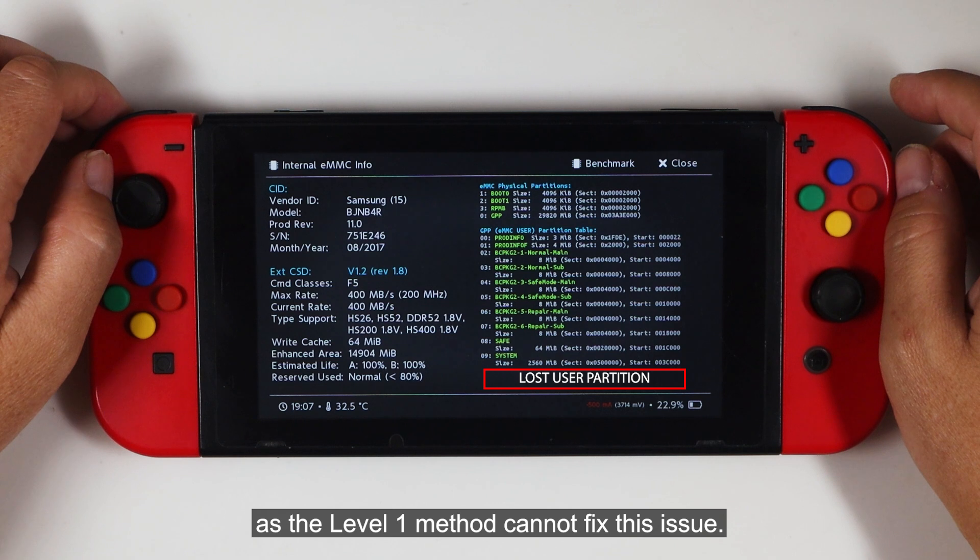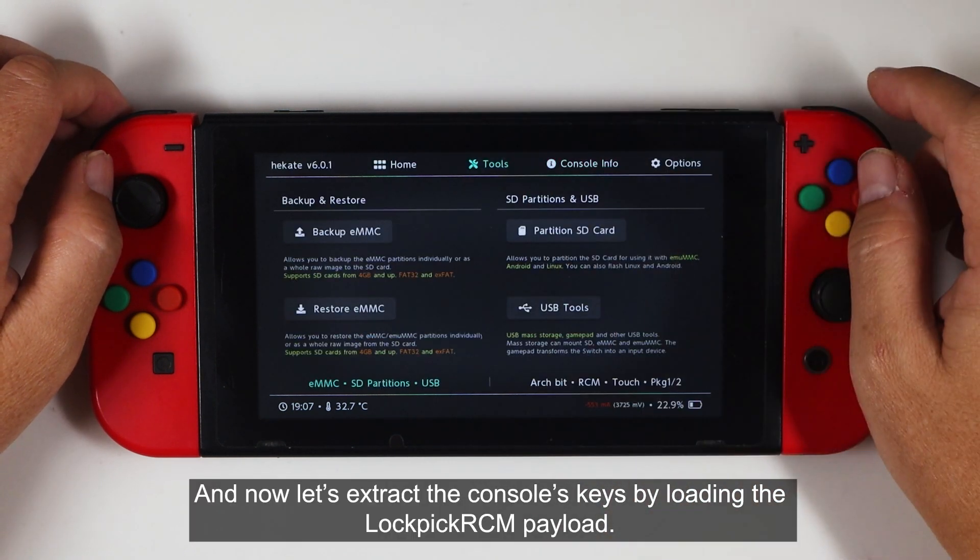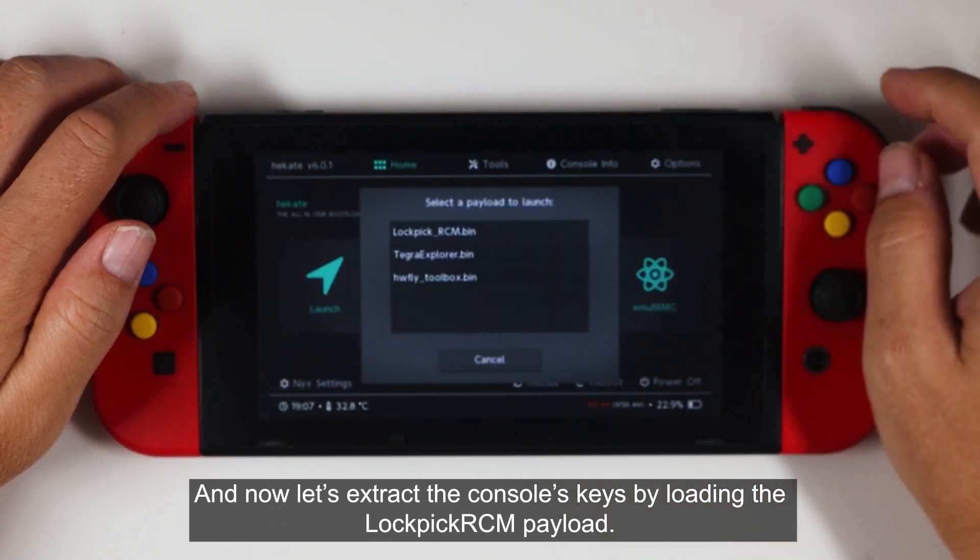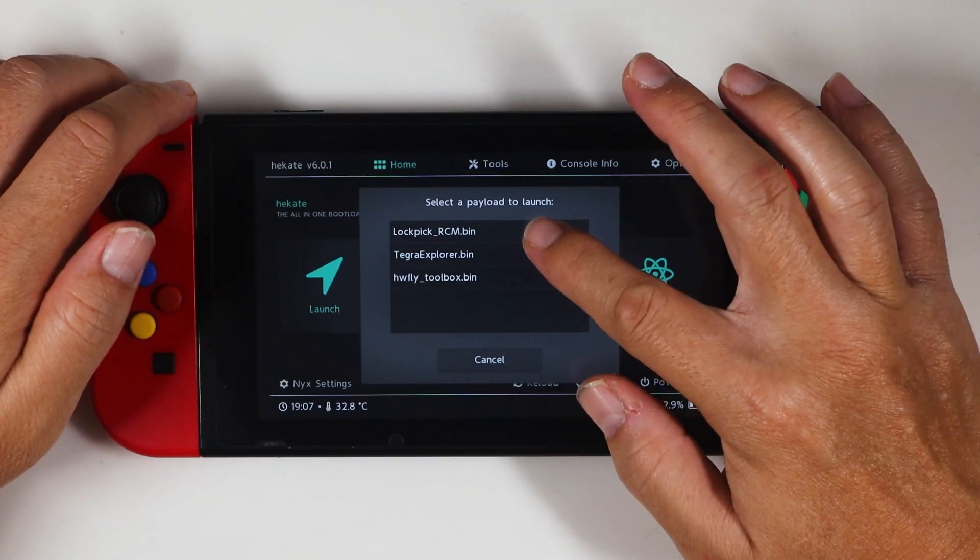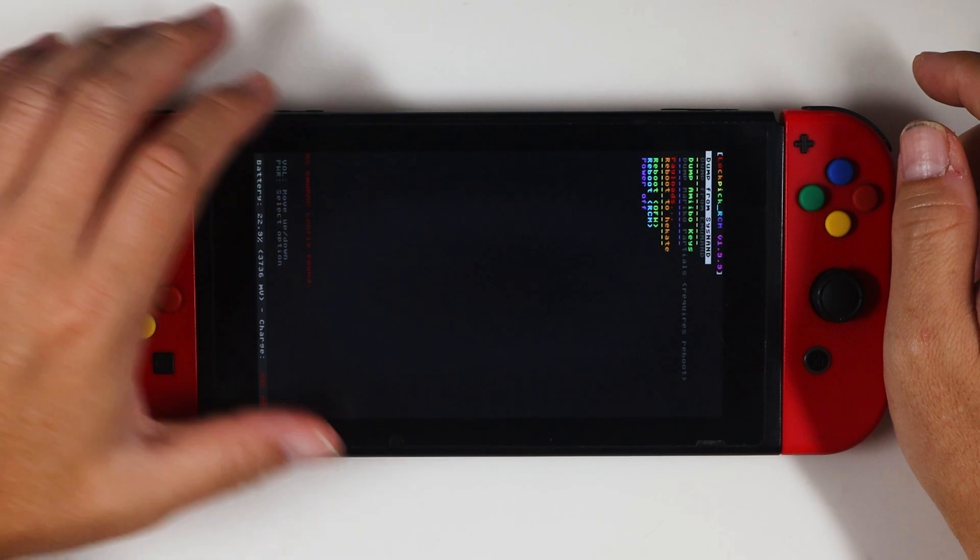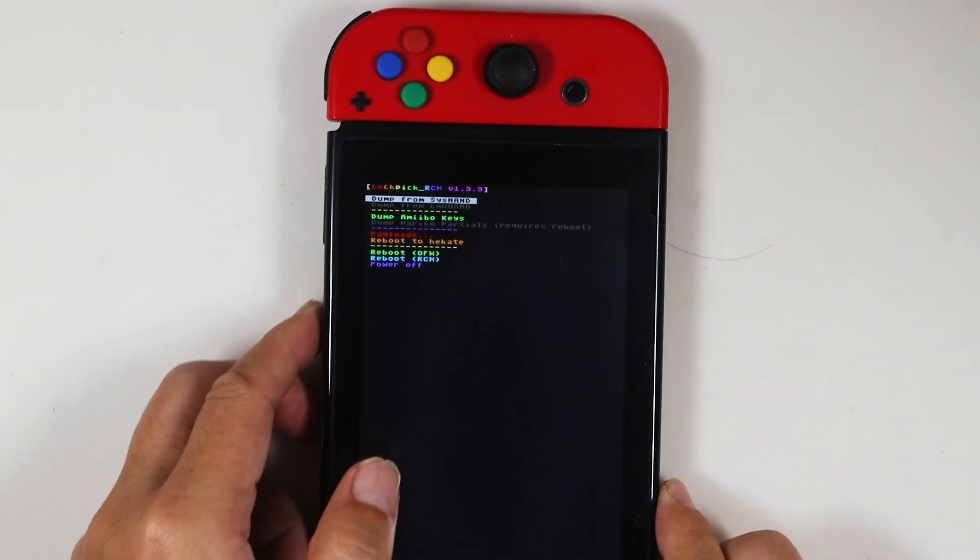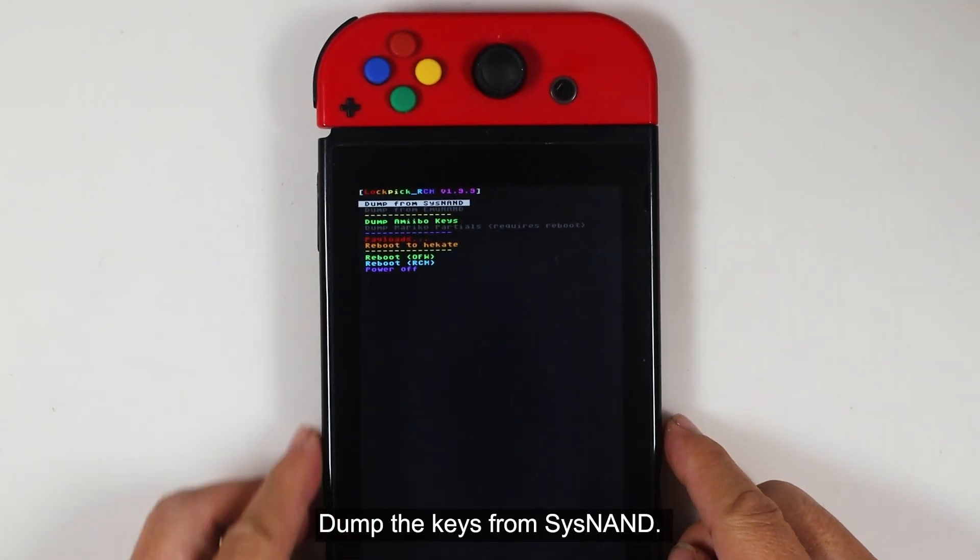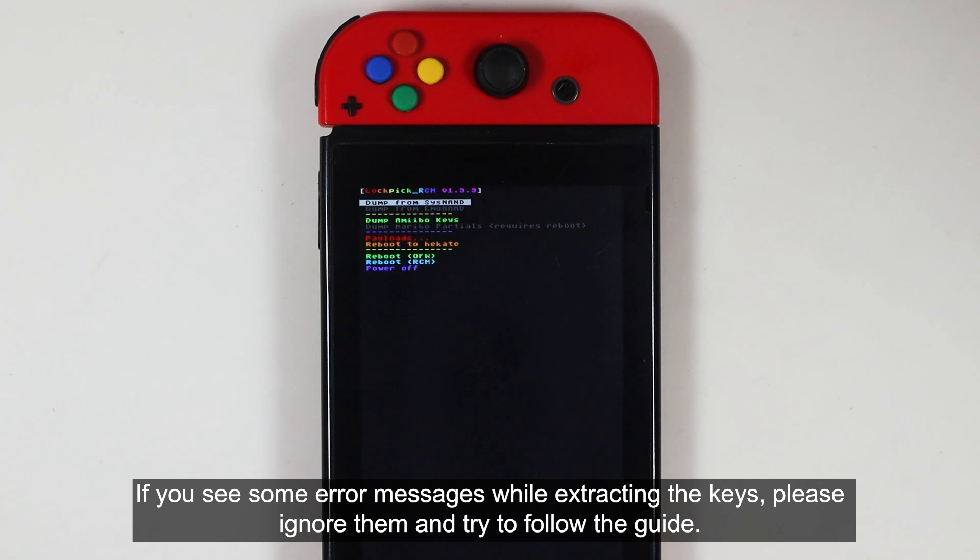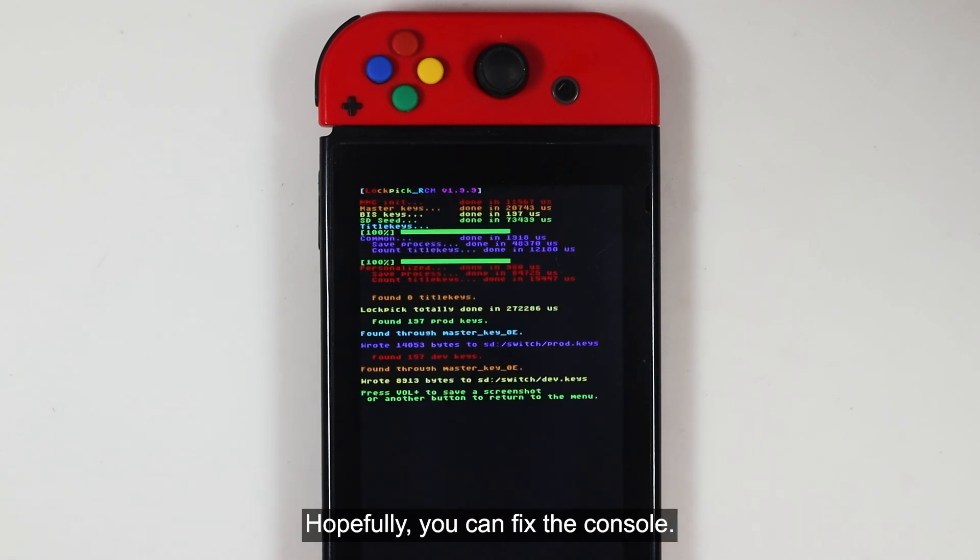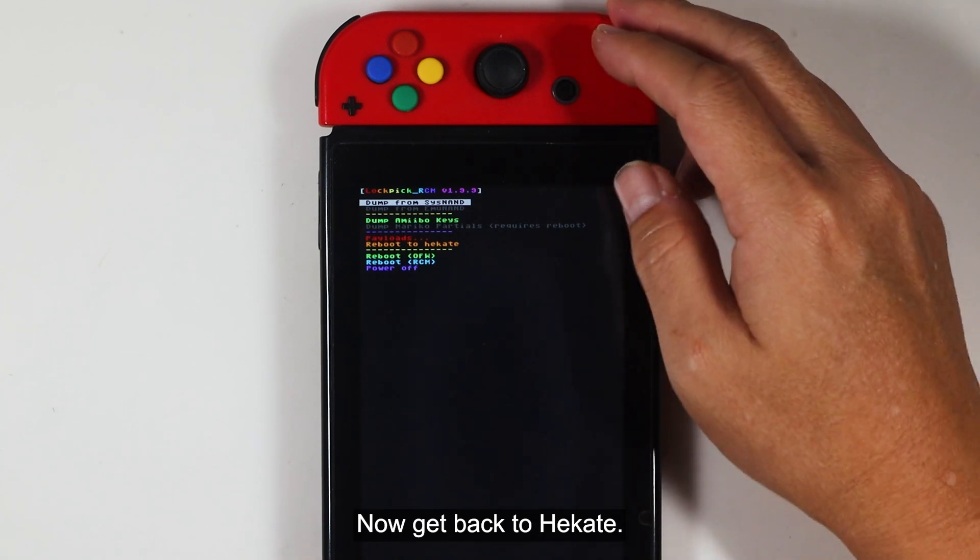And now let's extract the console keys by loading the Lockpick RCM payload. Dump the keys from SysNAND. If you see some error messages while extracting the keys, please ignore them and try to follow the guide. Hopefully you can fix the console. Now get back to Hecate.